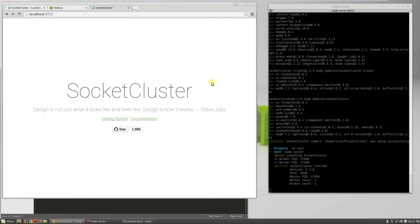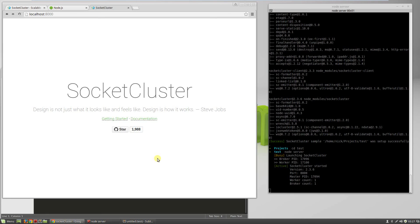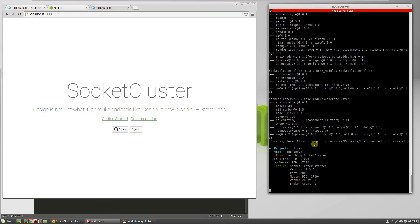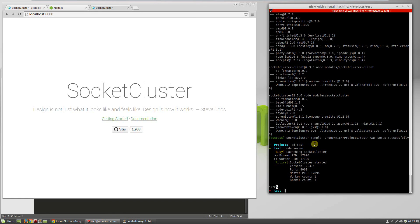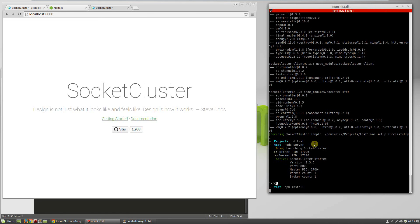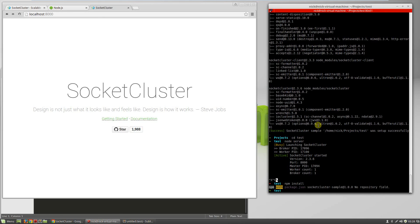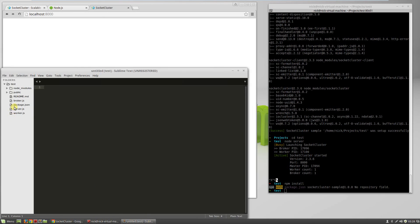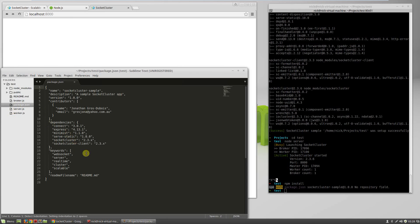One nice thing about SocketCluster is it's a full app from top to bottom. You can actually deploy this on EC2 without the need for Apache or Nginx. It runs everything complete, a complete package. One thing you have to do if you move it over is you need to run npm install, which will take all the packages and install them. Those are listed right here. We'll go over that later on.